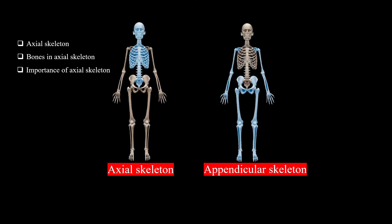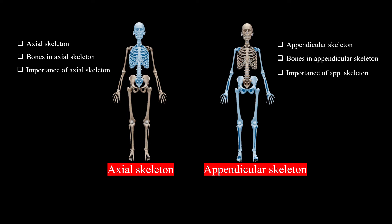So this tutorial will be discussed in two chapters. Chapter 1 will discuss about Axial Skeleton, bones in Axial Skeleton and importance of Axial Skeleton. Chapter 2 will discuss about Appendicular Skeleton, bones in Appendicular Skeleton and importance of Appendicular Skeleton.